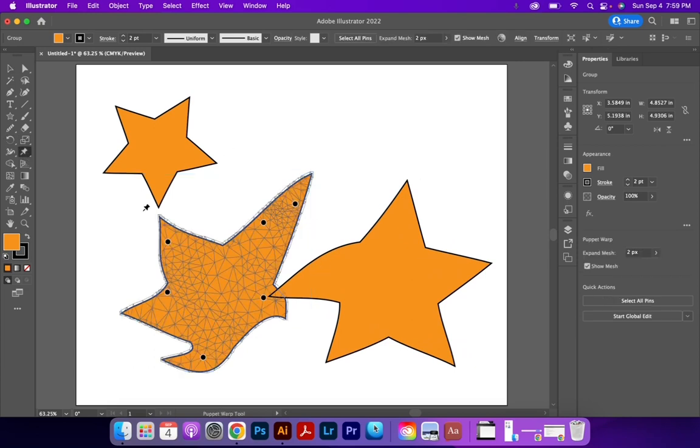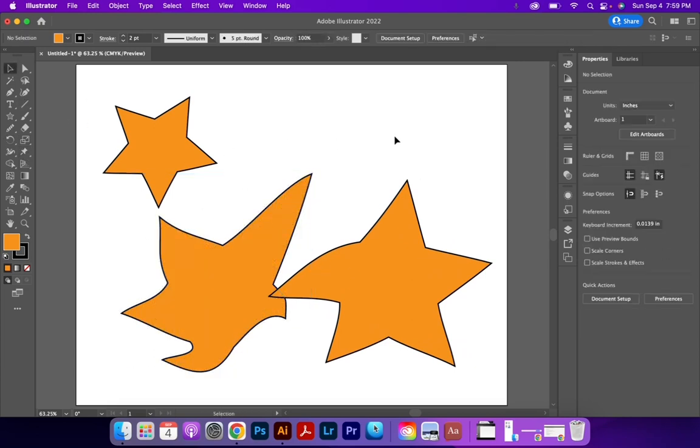And then when I use the Puppet Warp again, it'll mesh over the things that I have selected. So that is the Puppet Warp tool.